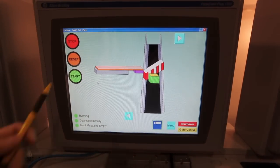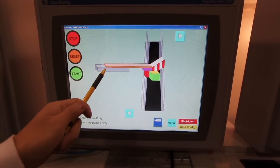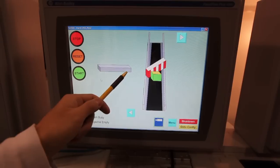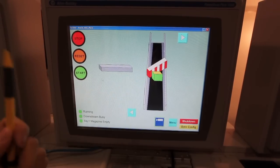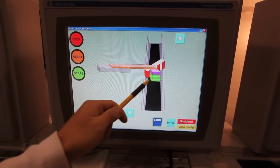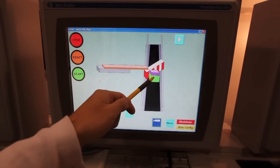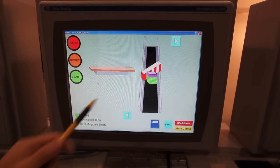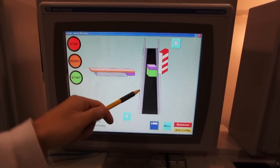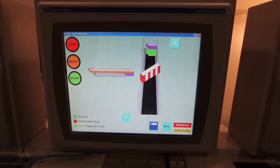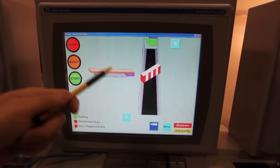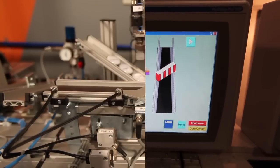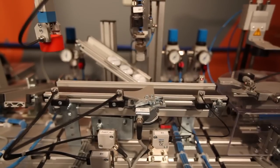We're now at pick and place. The arm is bringing the cap over and placing it on the block, then returning to its initial position. The stop has opened and the block is sent downstream to the fluid muscle press.